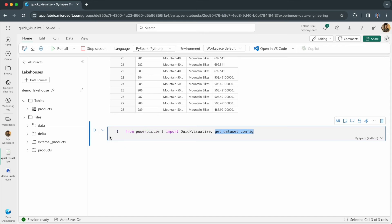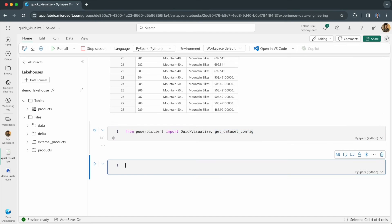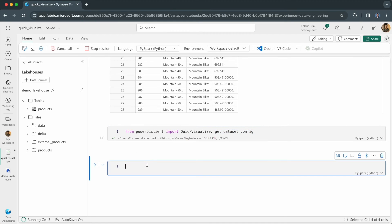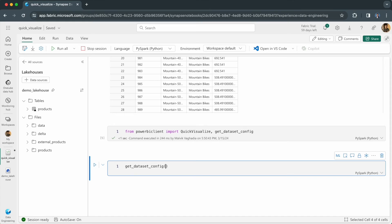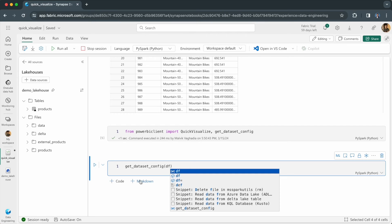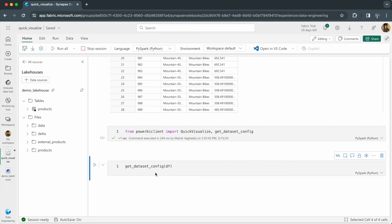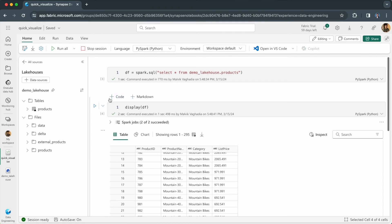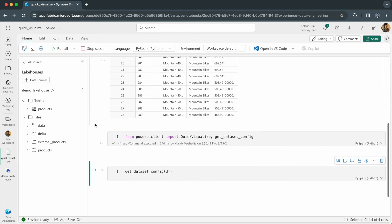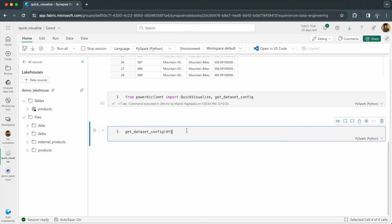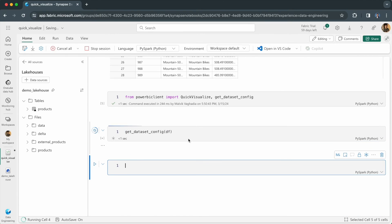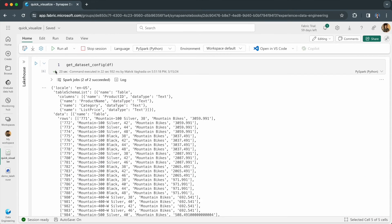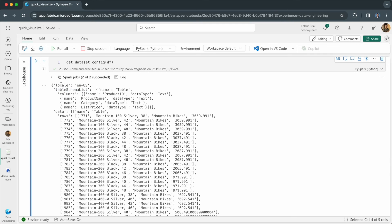Let's import the modules and then I will do get data set config and pass in the data frame. As you can see from the output, the information is stored as a dictionary. You have the locale key, the schema, the columns and the data itself.